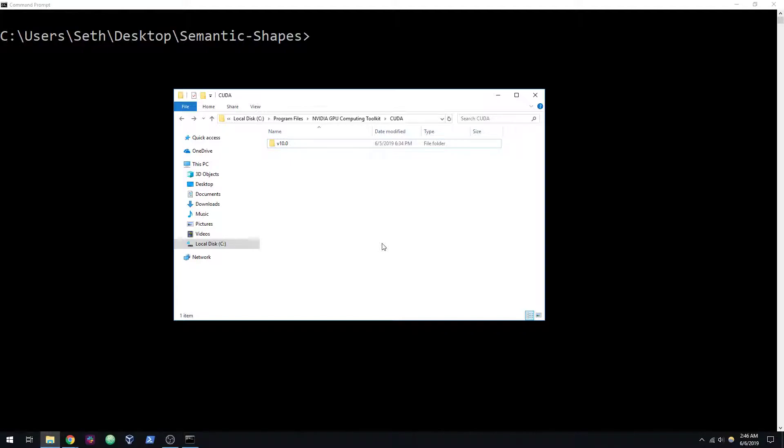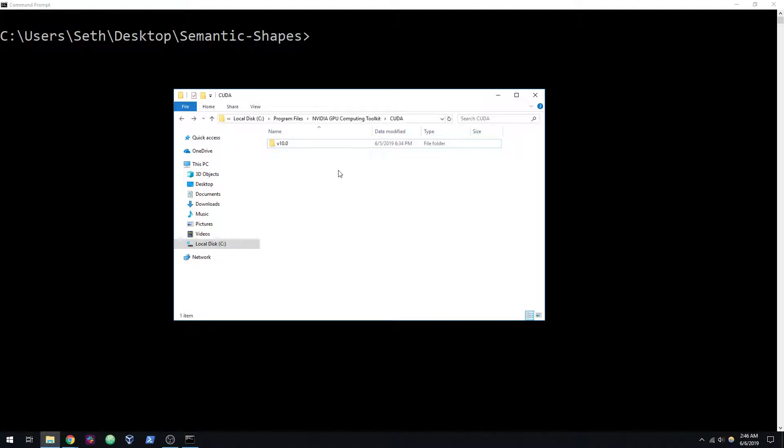I wanted to make sure that 10.0 worked for everyone, so I'm just going to be doing a fresh install. 10.0 is what was recommended with TensorFlow 1.13, so that's why I did it. If you guys don't know what I'm talking about, then pause this video and look up a guide on how to install CUDA with TensorFlow GPU and try that for yourself.